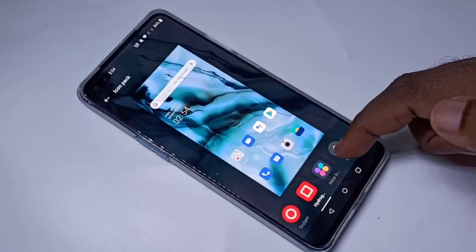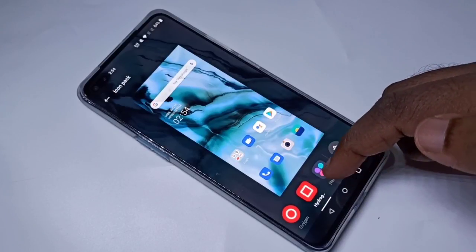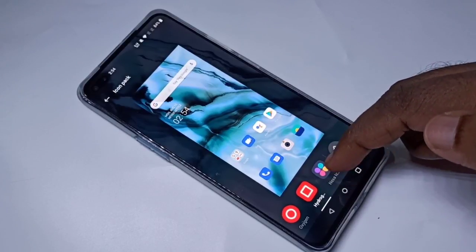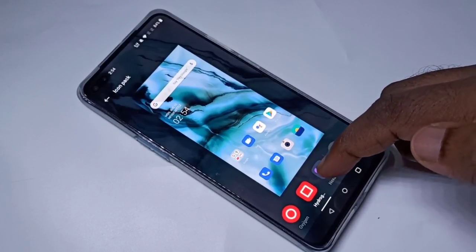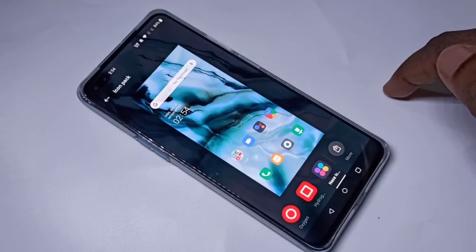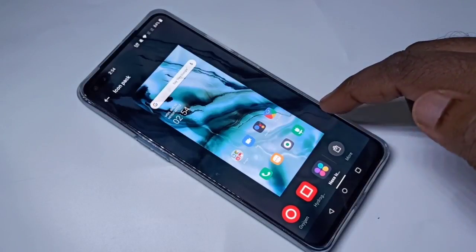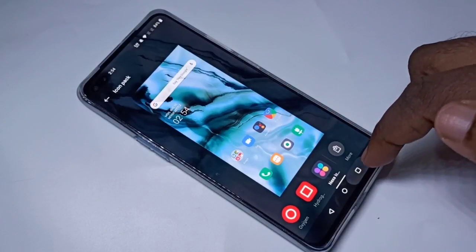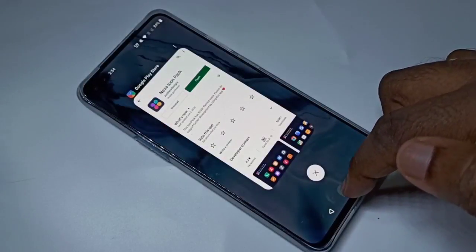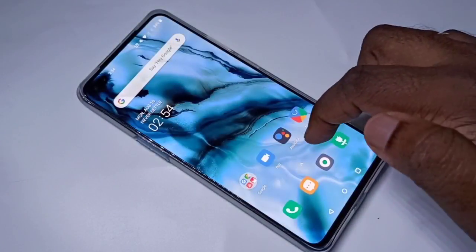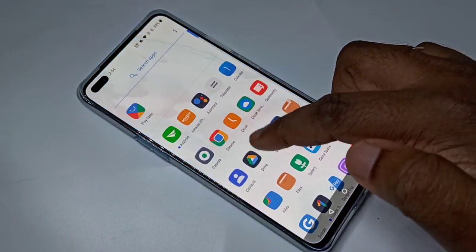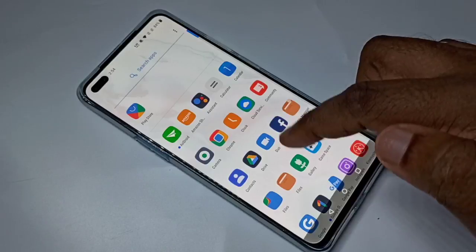Now you can see the newly installed icon pack here. You can tap on that and apply — this is the new icon pack.